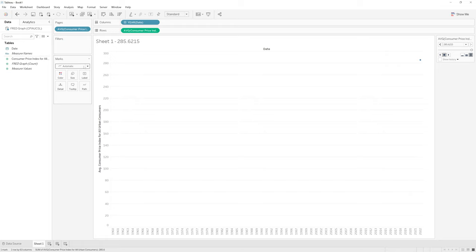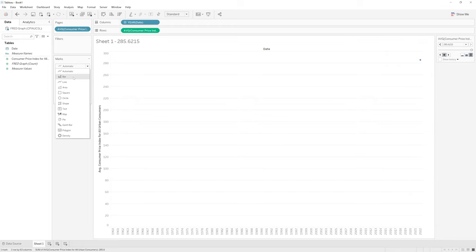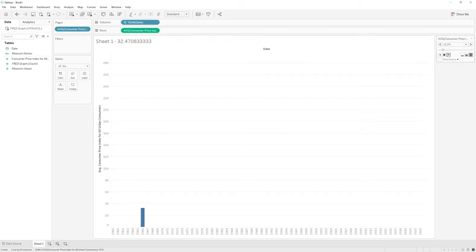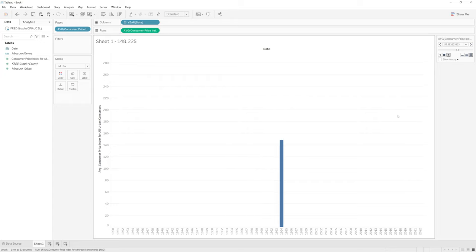We can also change the type of marker we have. So instead of a line, we could go for a bar and we can see how that looks animated. We can see the bar is increasing over time.